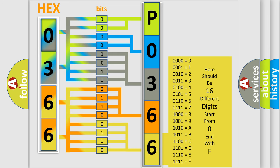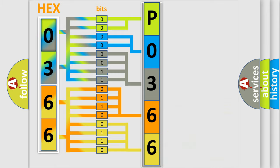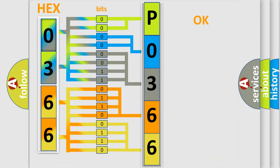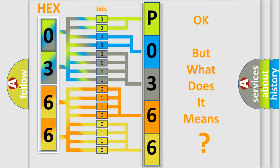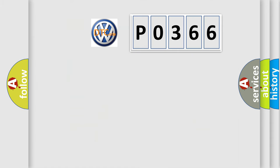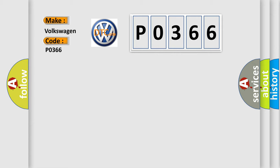We now know in what way the diagnostic tool translates the received information into a more comprehensible format. The number itself does not make sense to us if we cannot assign information about what it actually expresses. So, what does the diagnostic trouble code P0366 interpret specifically for Volkswagen car manufacturers?